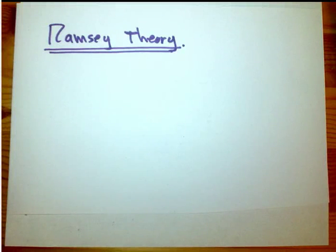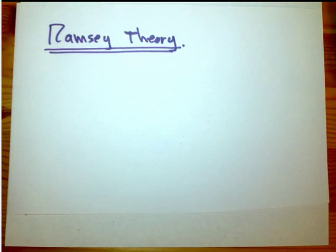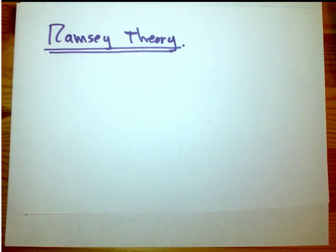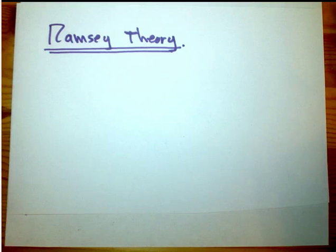So let's talk about Ramsey theory for one or two videos. We're going to really focus on the most famous example of Ramsey theory, and then the one that's a little bit more obscure, but that leads to Graham's number.